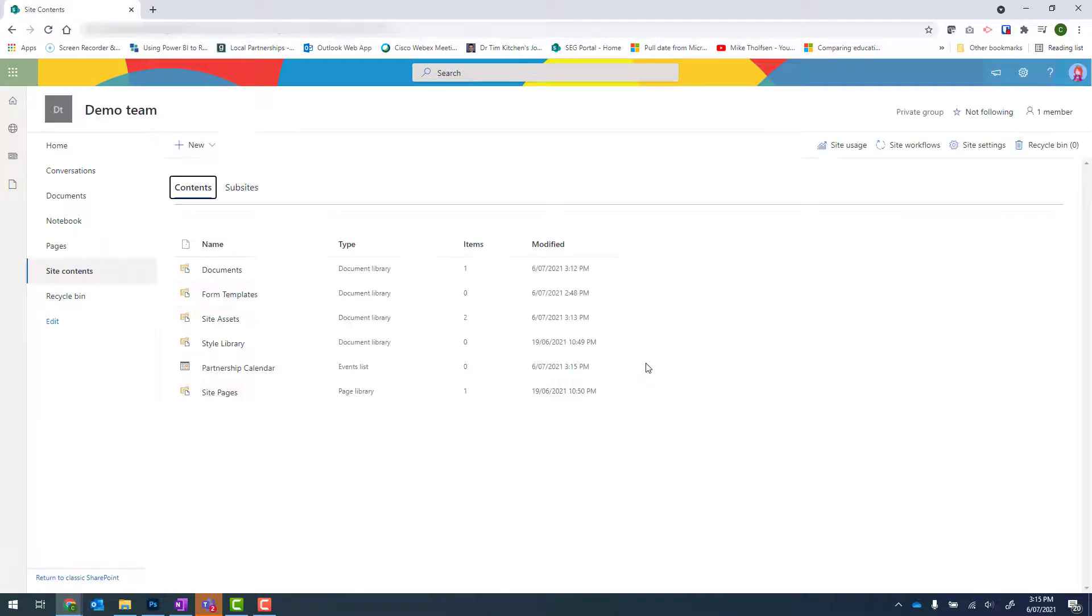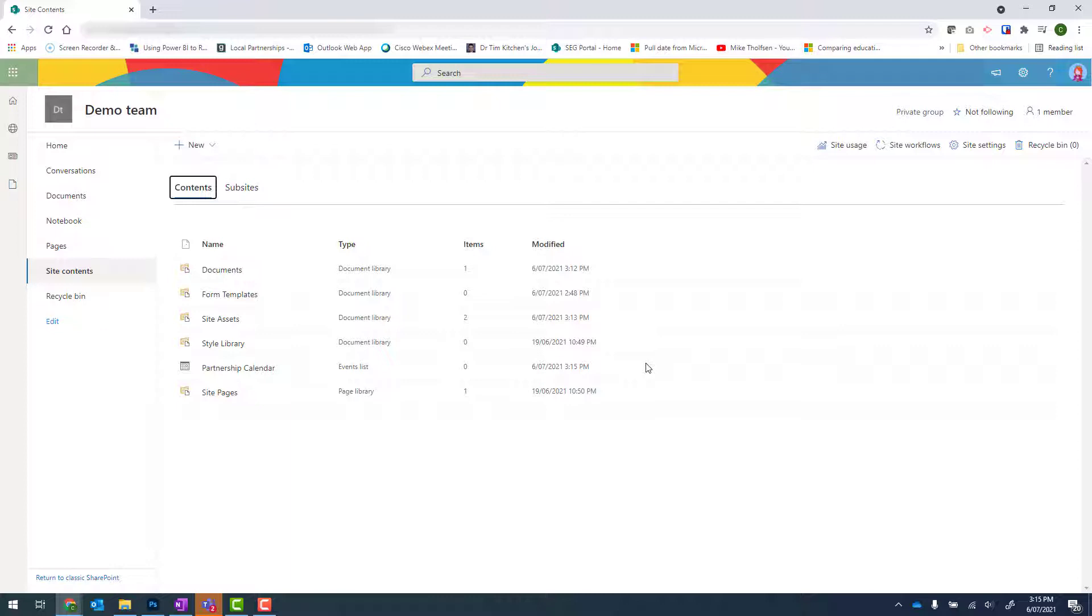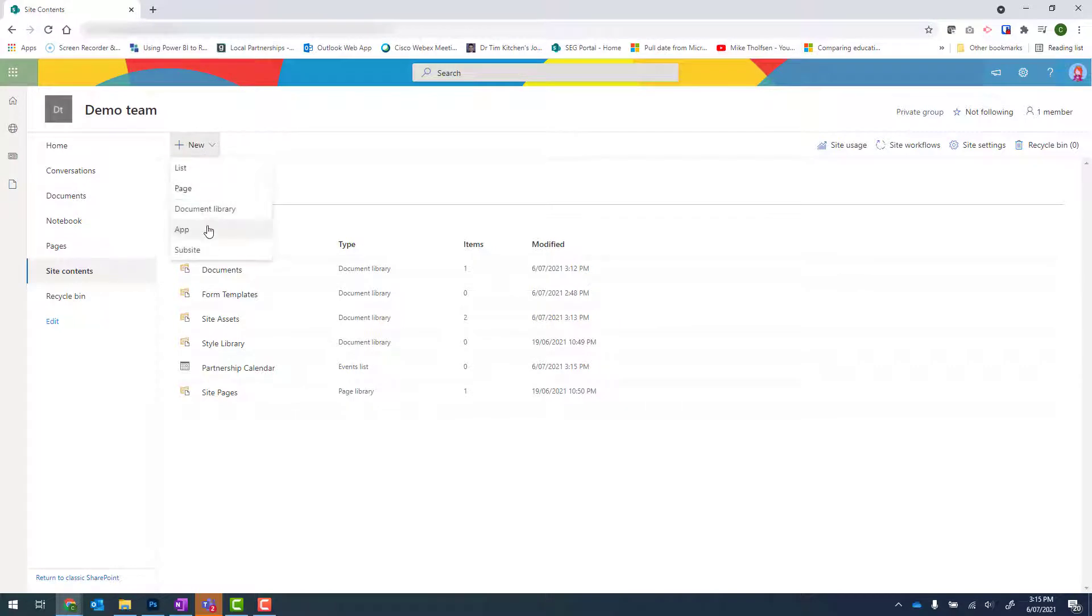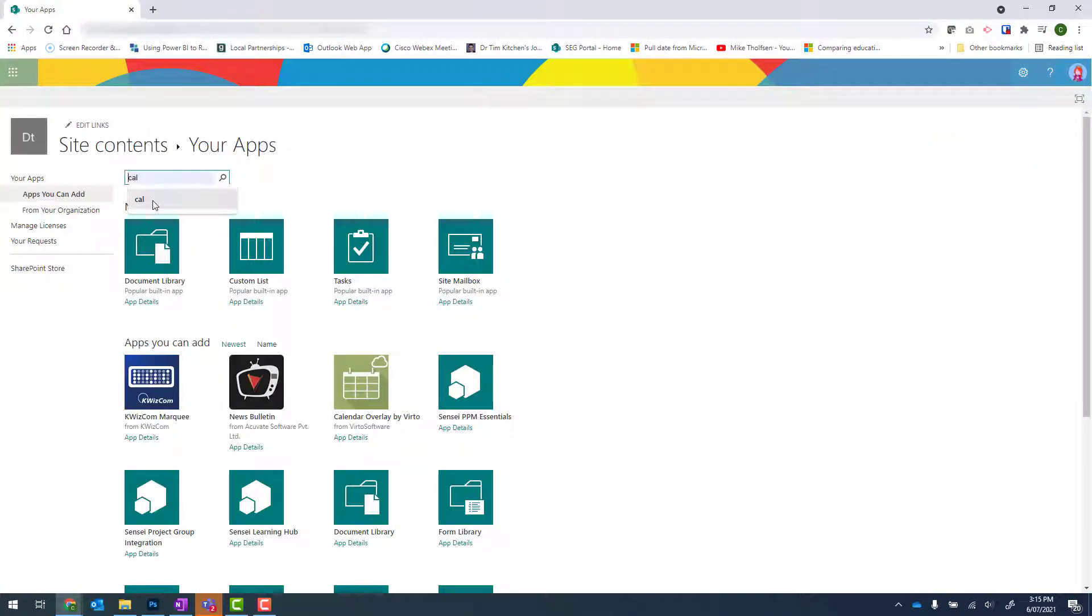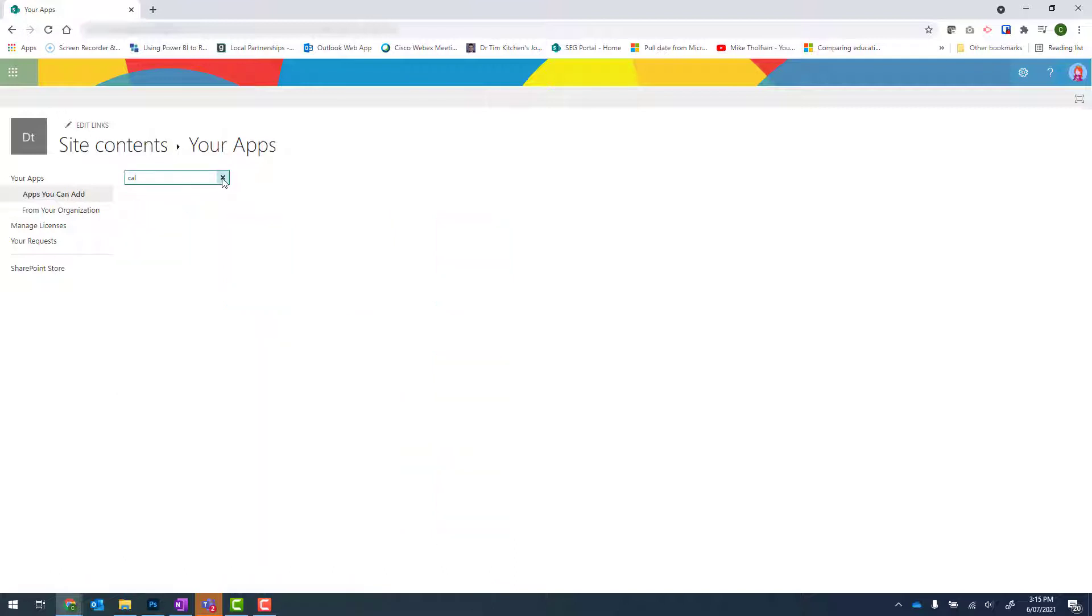Now within this calendar, I want to also add a primary calendar and also an early year's calendar. So I'll repeat that for those two calendars. New app, CAL, search.